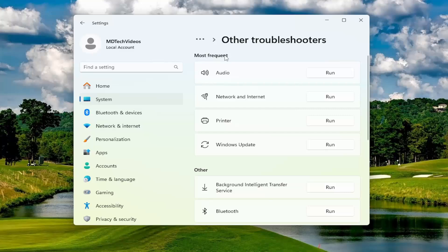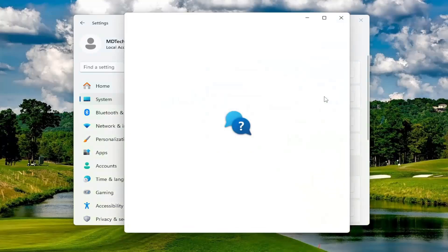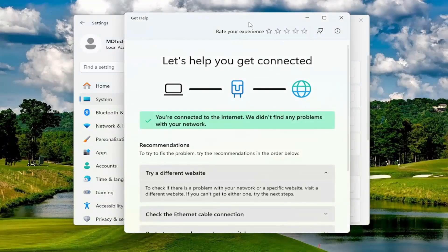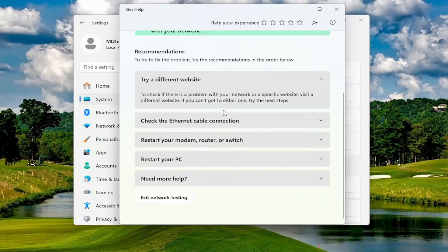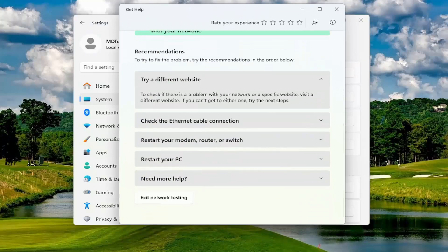Then underneath most frequent, select the network and internet troubleshooter and the corresponding run button. Follow along with the on-screen diagnostic directions and hopefully your issue will be resolved.